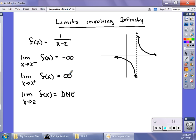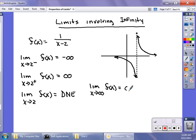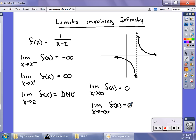We can also look at what happens as x grows without bound to positive infinity — what you call right-hand behavior in Algebra 2 — and the limit as x approaches negative infinity, your left-hand behavior. These correspond to our horizontal asymptotes. The limit as x approaches positive infinity of f(x) converges to 0, because the power in the denominator is larger than in the numerator. The limit as x approaches negative infinity is also 0, since the horizontal asymptote is the same.